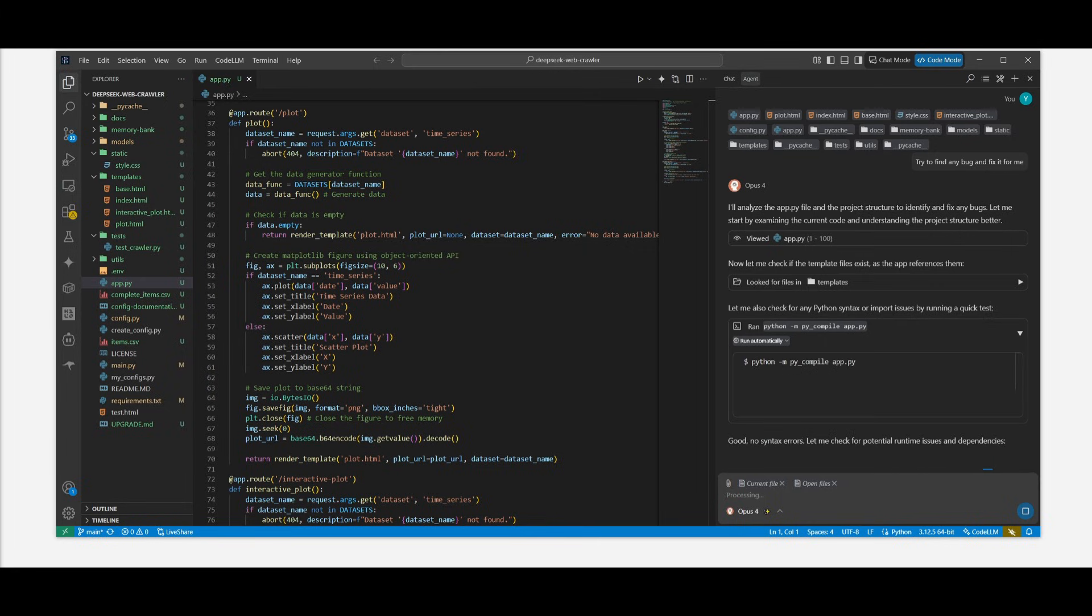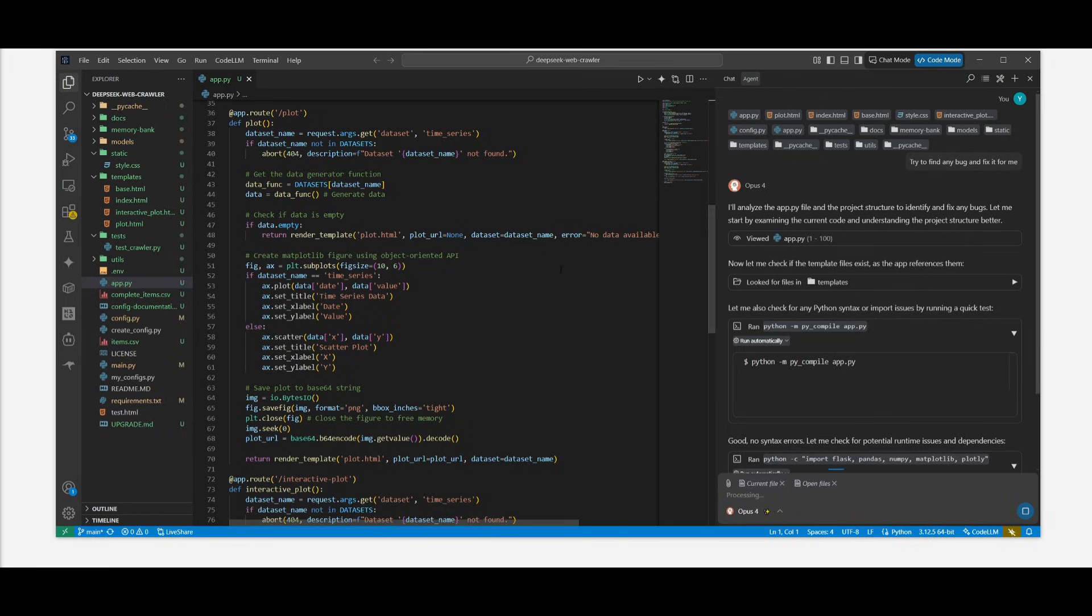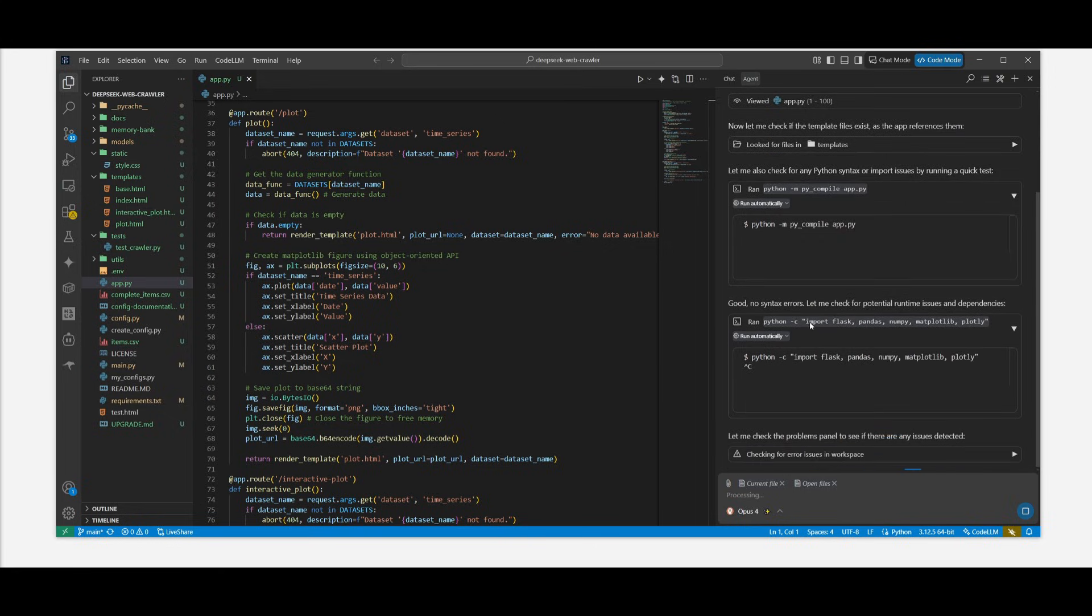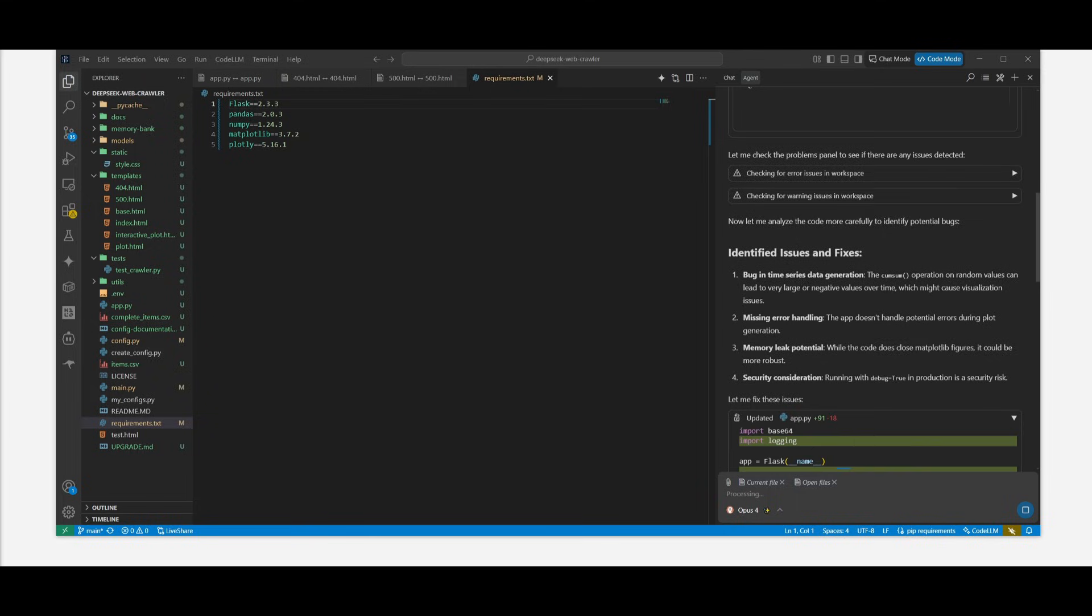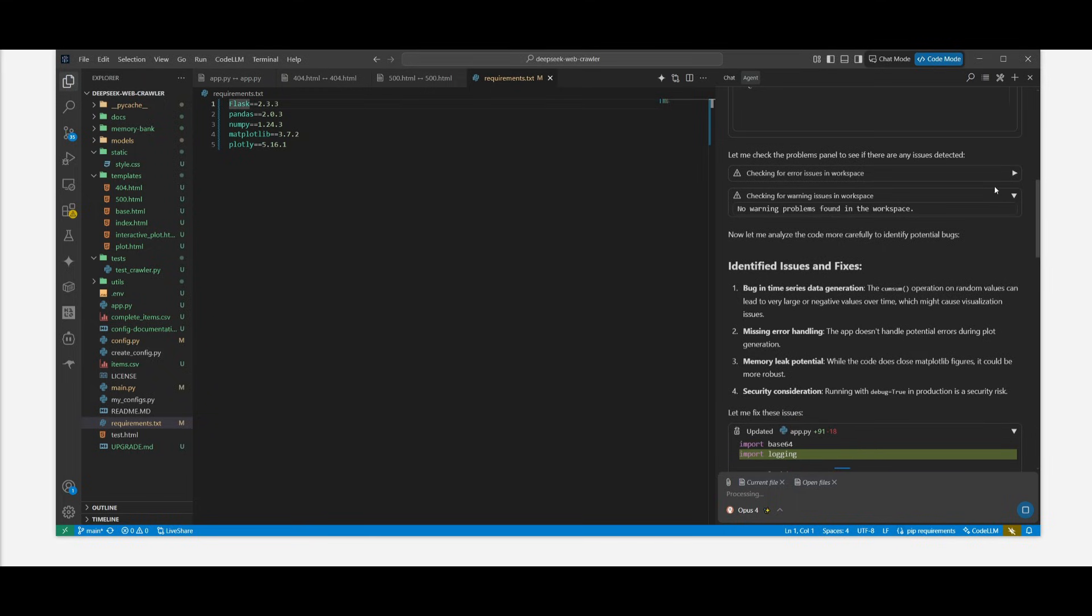And you can see right now, it is going to analyze all the different context files that I had provided. And it's going to work on its best to see if there's any sort of error and it's going to fix it for me. And you can see right now, it has identified a couple of issues and there's actually checkpoints.